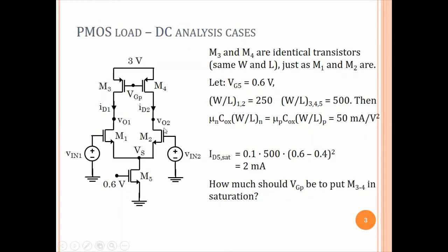We also make W/L of M5 equal to 500 — double that of M1 and M2 — so that if the current through M5 is 2·ID and each branch carries ID, the VGS will be the same for both transistors. We have done this last time as well.